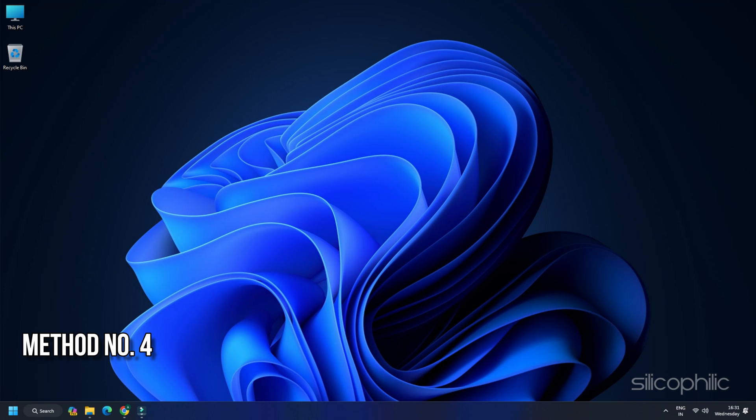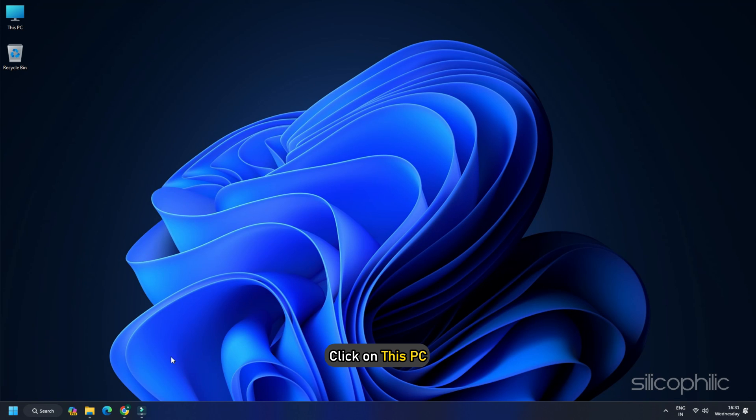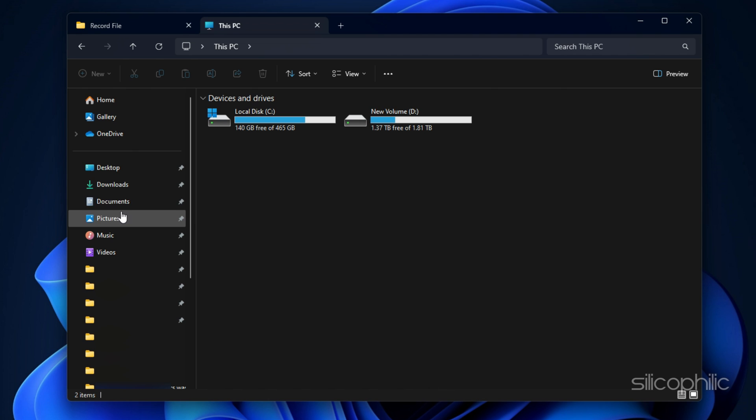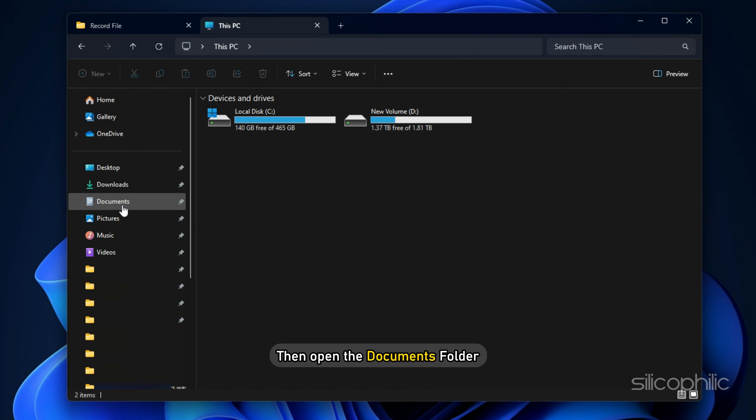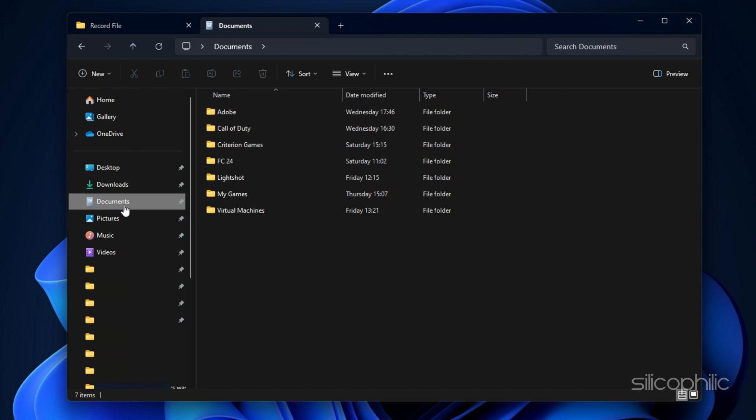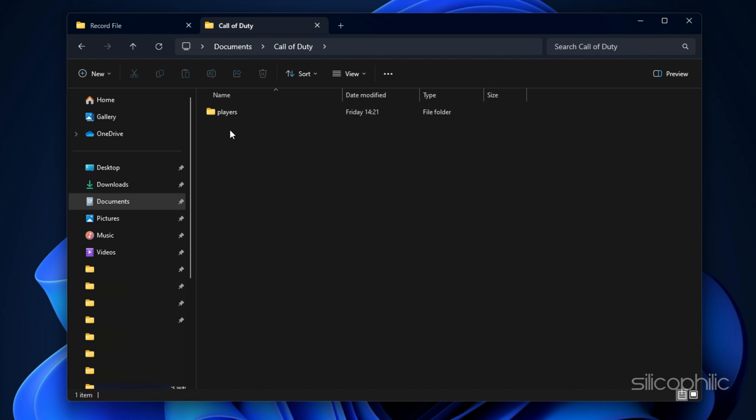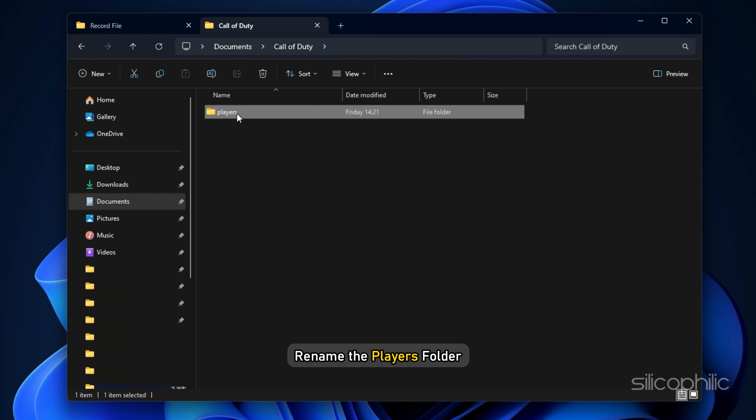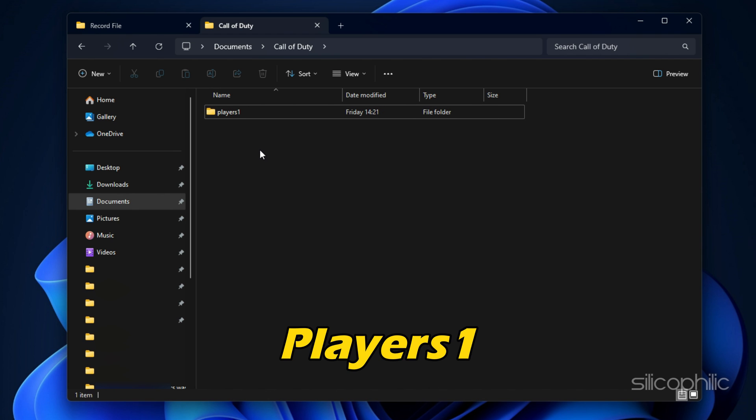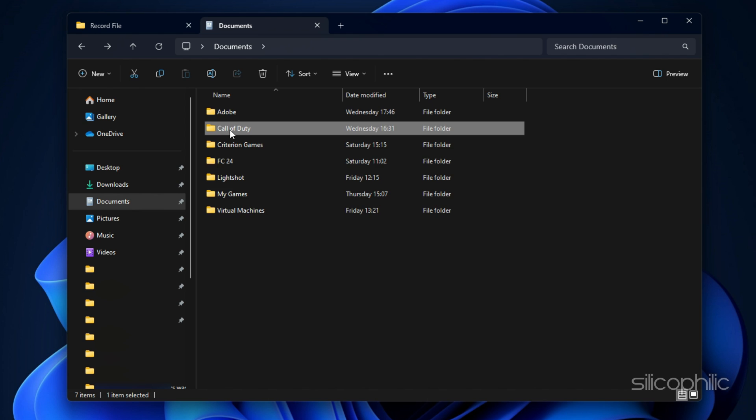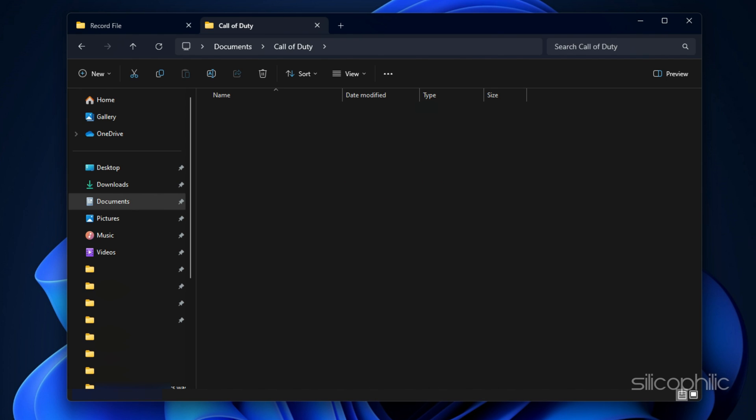Method 4: Tweak some in-game settings. Before you tweak settings, make sure the game is closed. Click on This PC. Then open the Documents folder. Navigate to the COD Game Installation folder. Inside that, you will find the Players folder. Rename the Players folder. Like here, we have named it as Players 1. You can also delete the folder. This will recreate the folder when you launch the game for the next time.